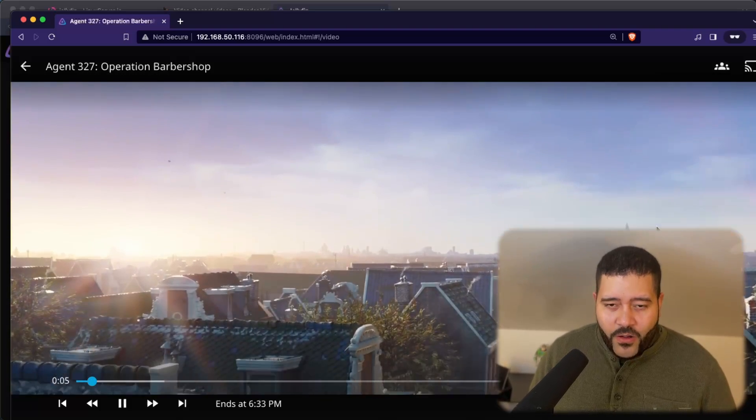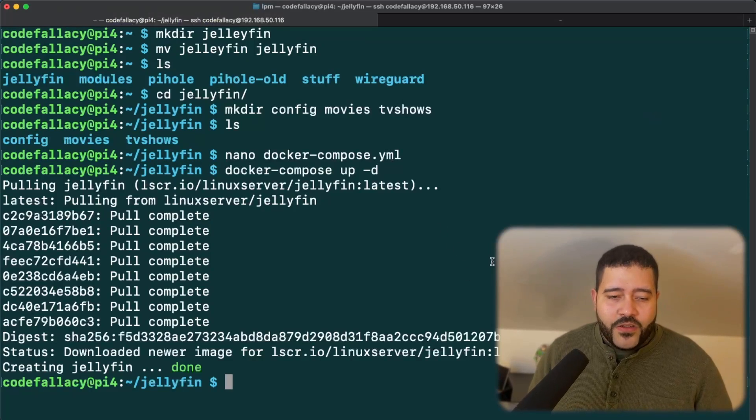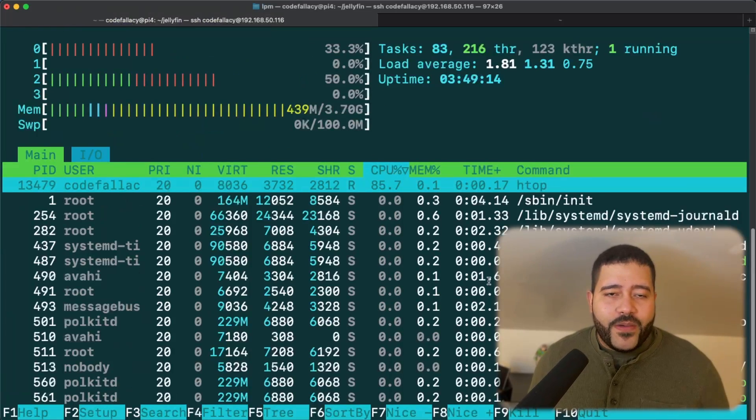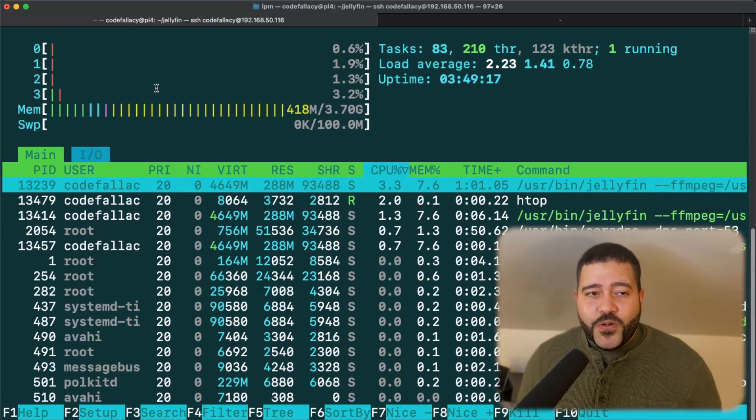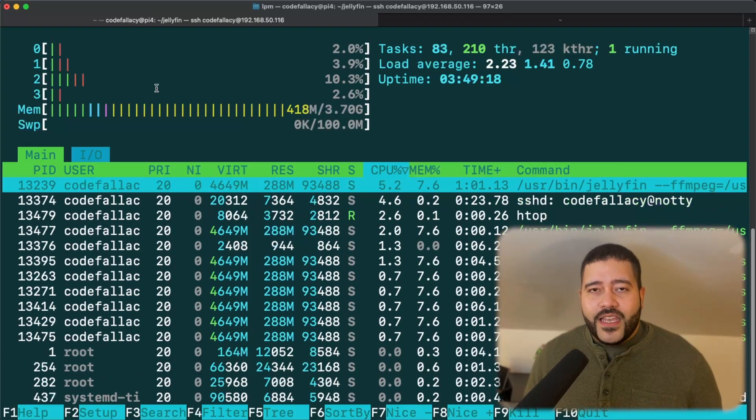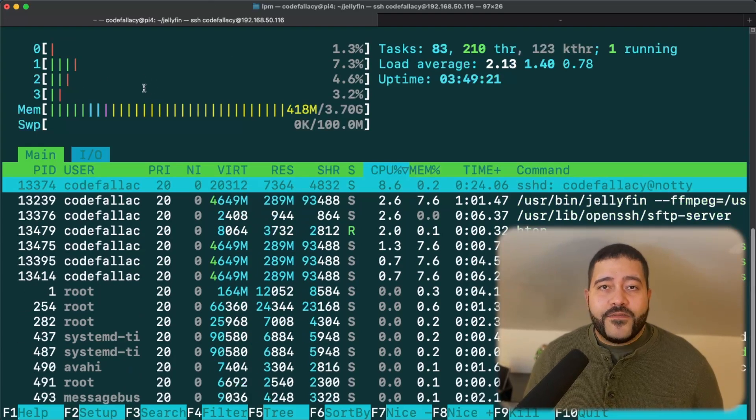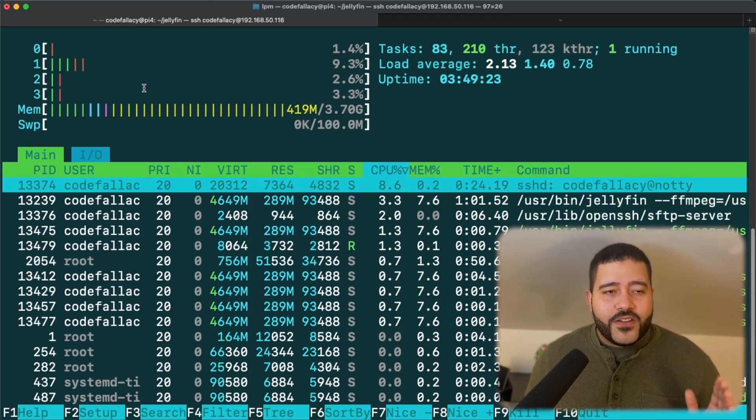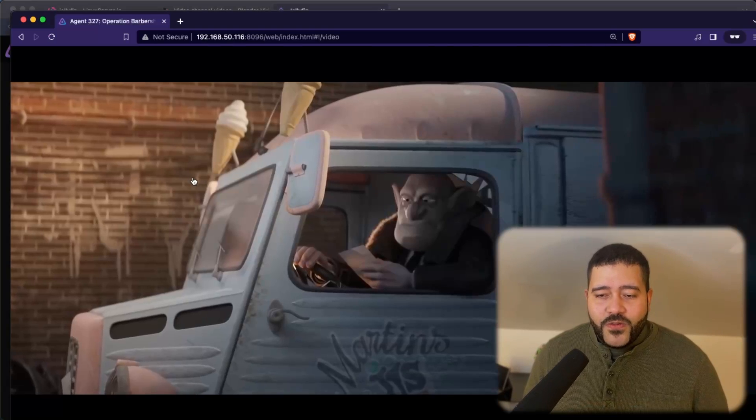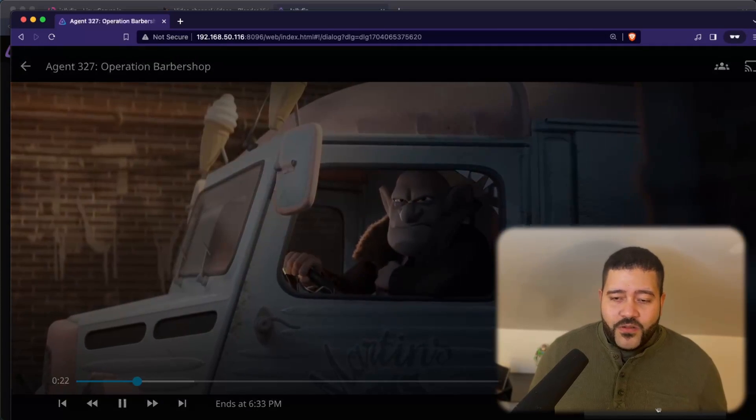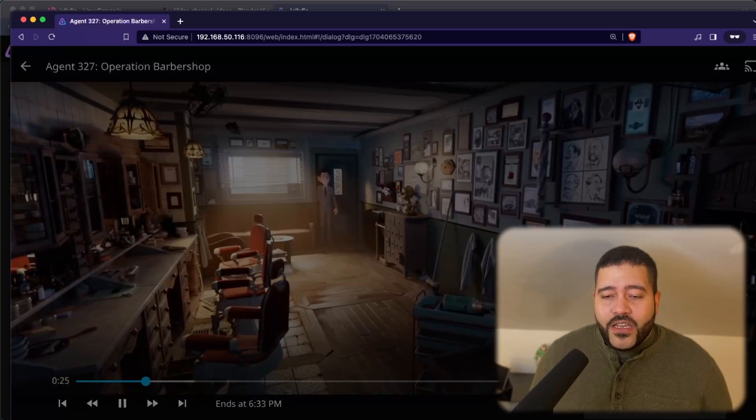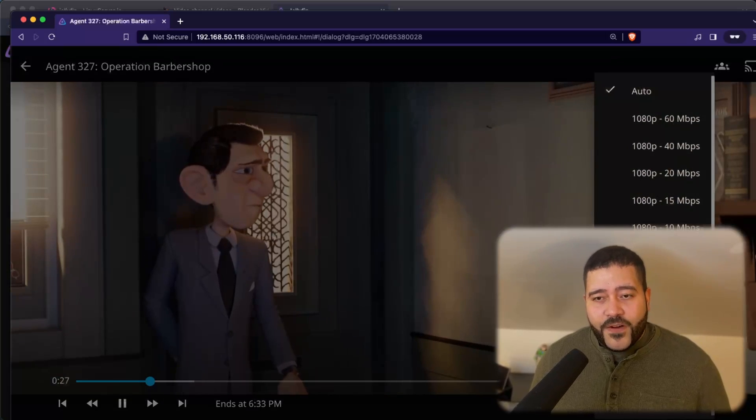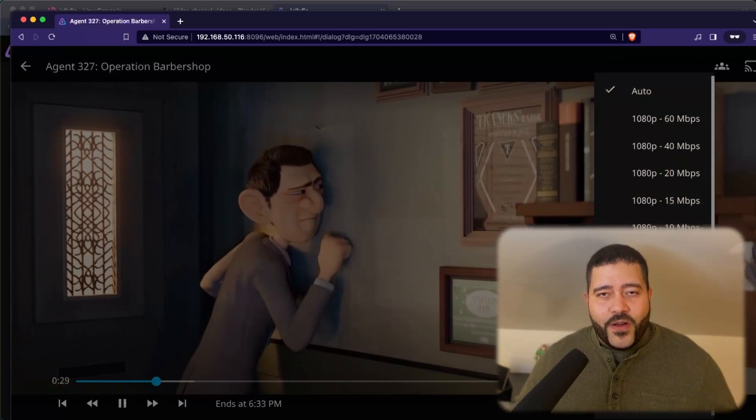Now, if we open up the terminal and do htop for the Raspberry Pi, you can see that streaming isn't that resource intensive. It is bandwidth intensive, but it's not resource intensive unless you start using transcoding. So this movie is in a certain resolution. I think it might be HD or 900p, but if we go here and select a different quality, obviously like if you're far away, if you're using mobile data, maybe you don't want to stream it at 1080p.